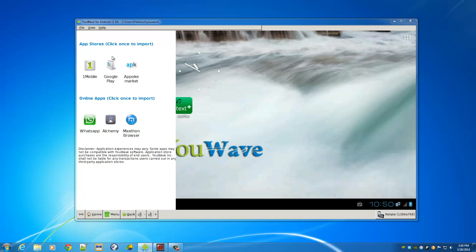and then as you can see on the left hand side, you can see the Google Play. And double click on that or just one click to install it.